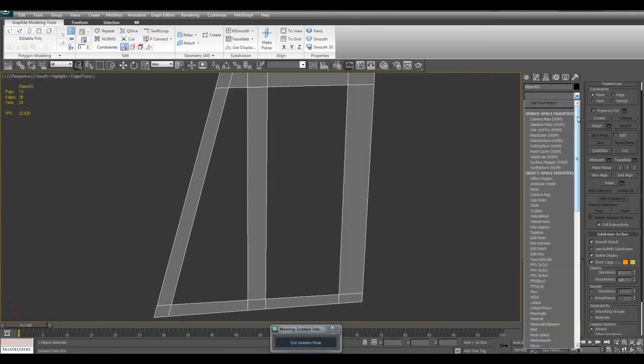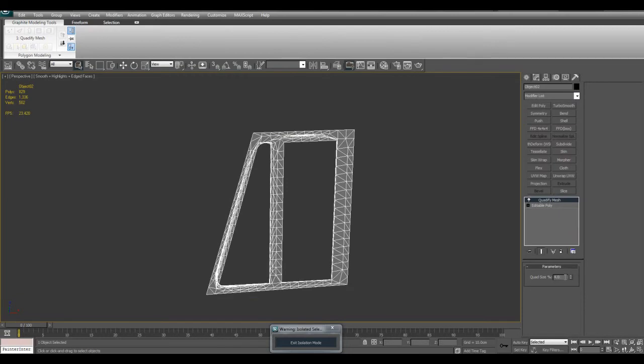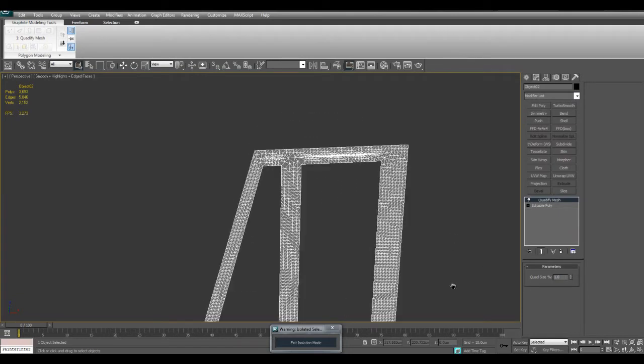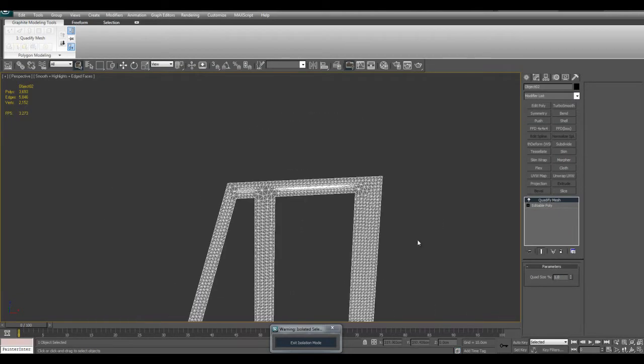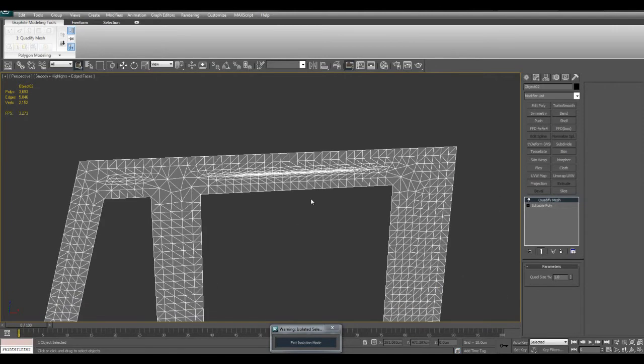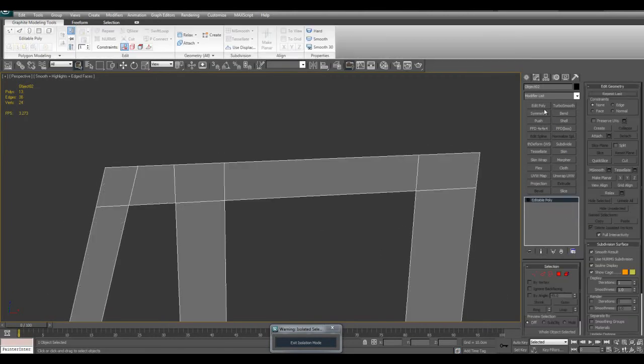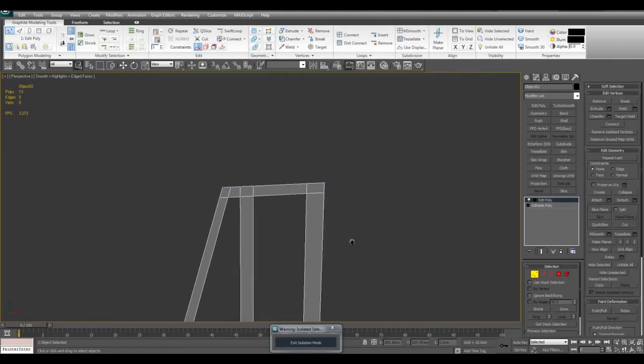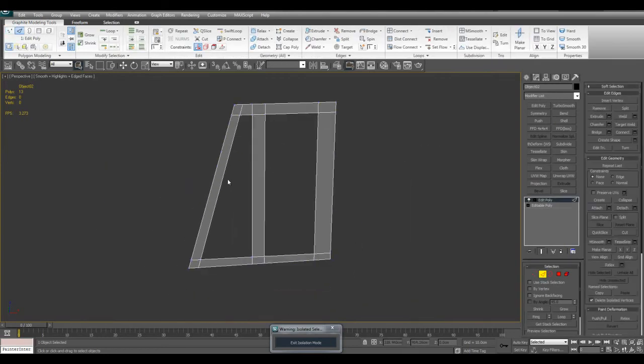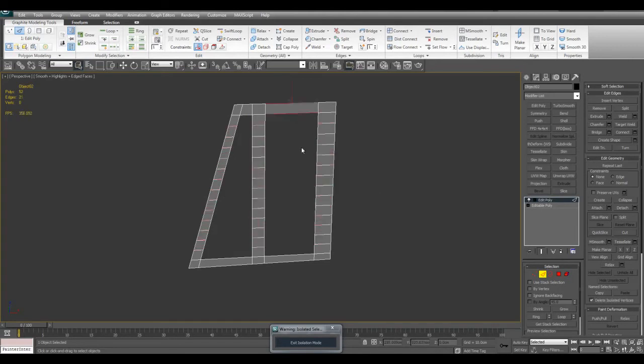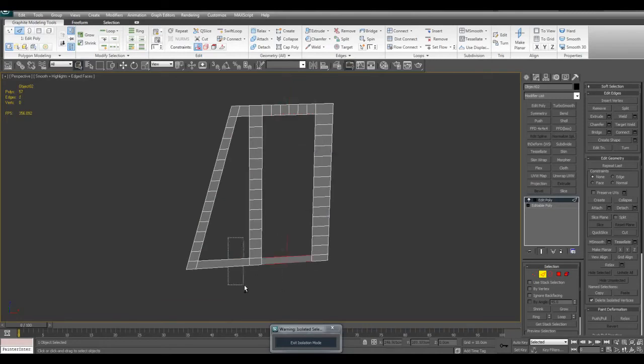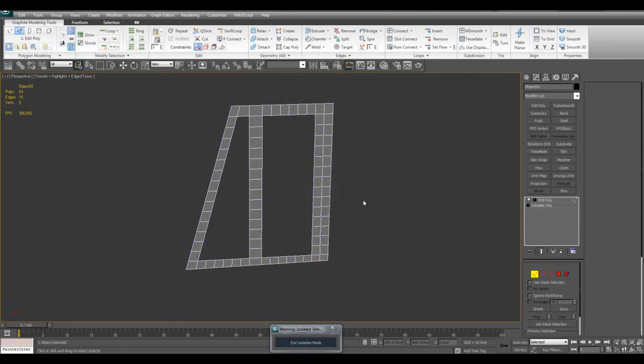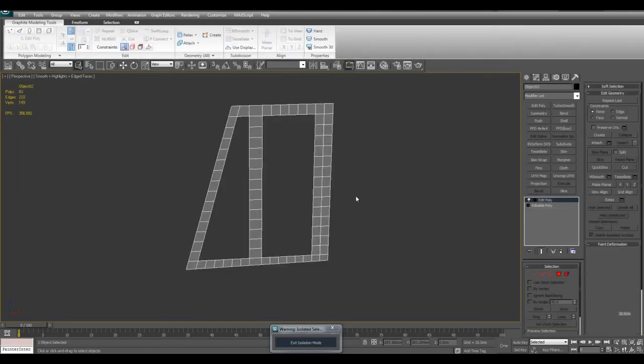Let's try Quadify Mesh here, see if it works. As you can see, it produces some strange results right here. So we might be better off just doing this manually. Let's apply a shell modifier. I'll make it two.